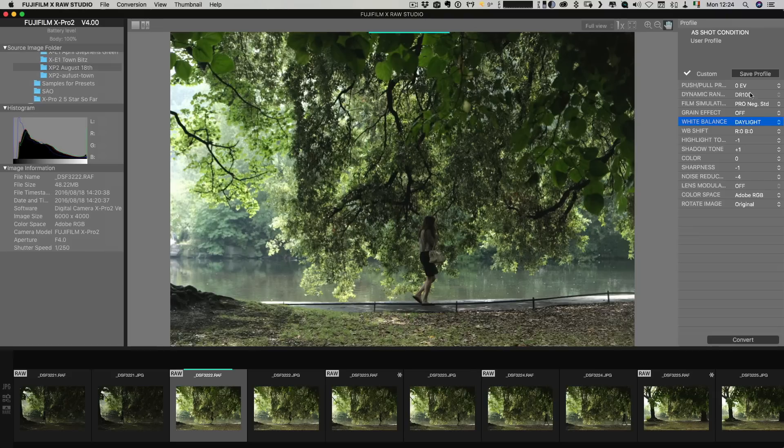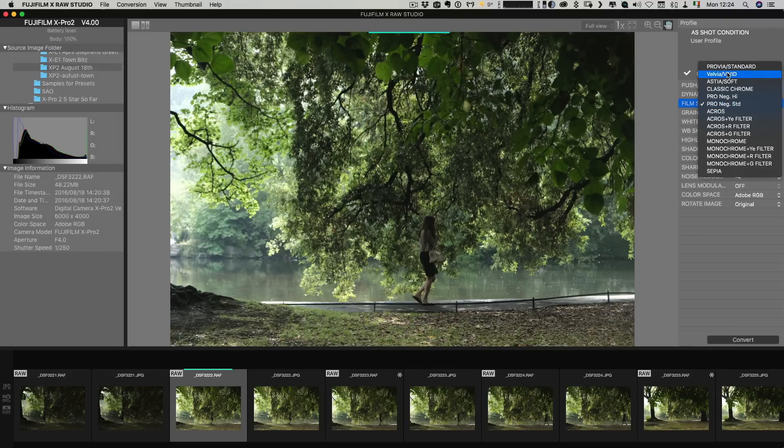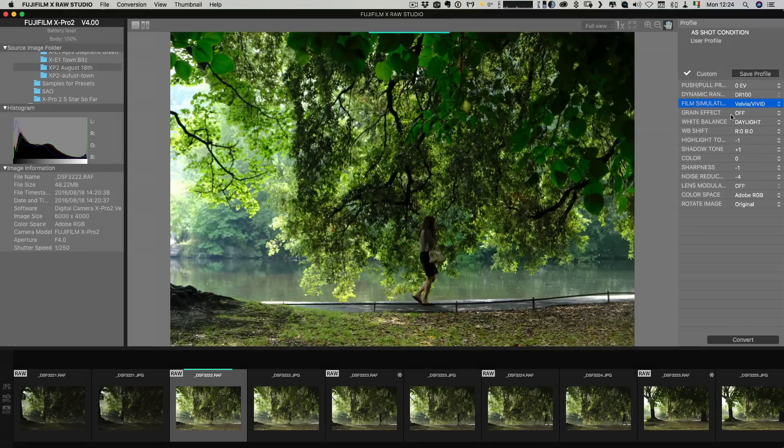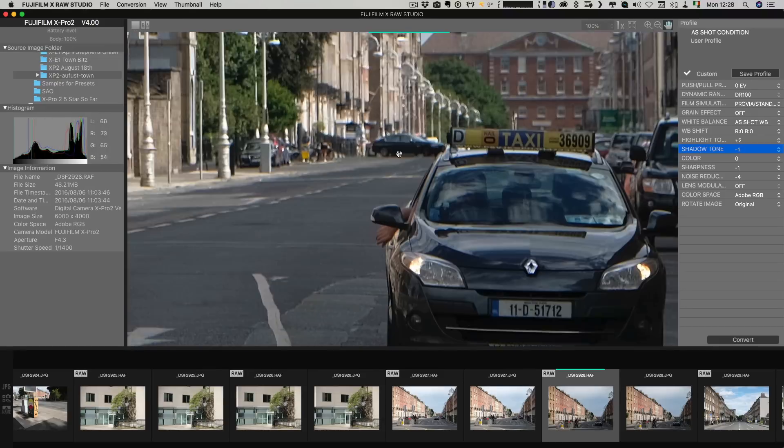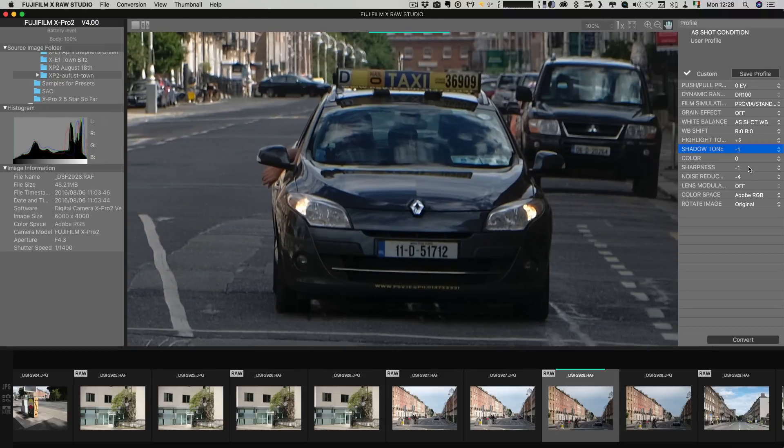So if you haven't seen this before, this is basically Fuji's new raw conversion software that uses a connected camera to actually do the conversion. So basically what it's doing is it's using the image processing engine in your camera to do the conversions.